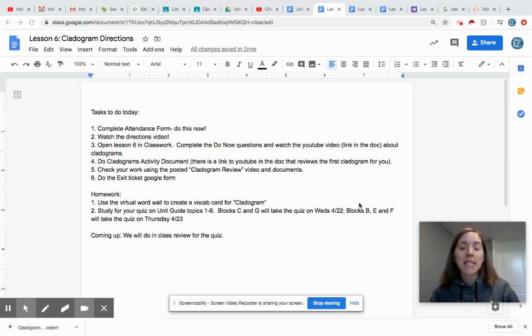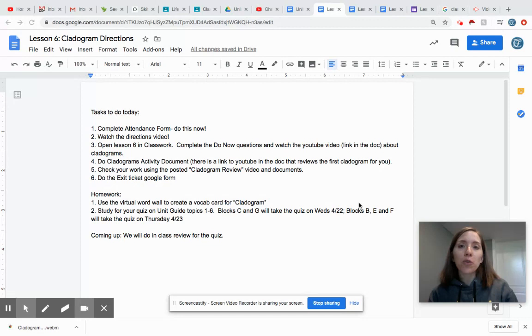Good morning everyone. Today we are doing a lesson on cladograms which is the last piece of new information for our quiz which is coming up at the end of this week.